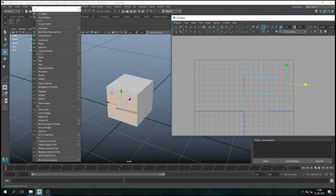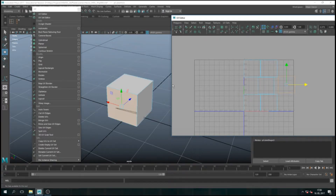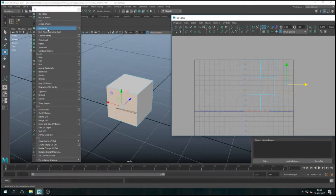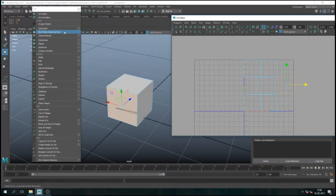What happens with more complicated objects, we'll see how to work with them. The Automatic is a very general option — it does the job. You can take very complicated models, do Automatic, and you're good to go. But if you want to optimize UVs, do it better, easier to work with, then it gets more tricky, and that's why we will do them manually.